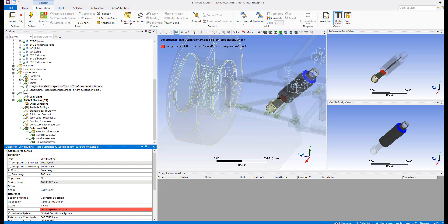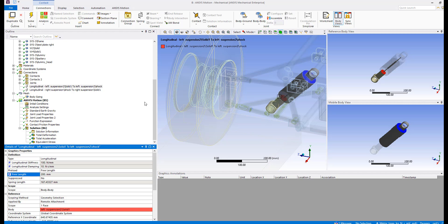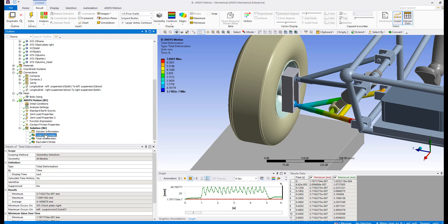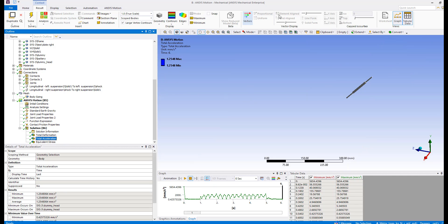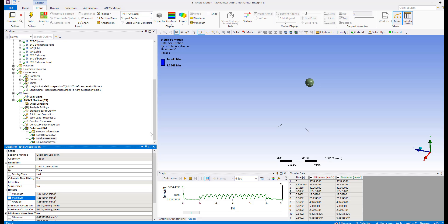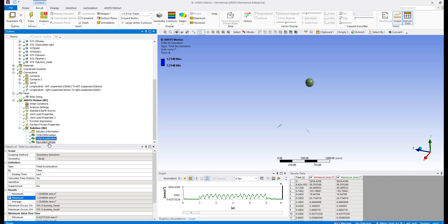The easiest way to do that is to define the spring and damper of the shock absorber as parameters, as well as the free lengths. As output data, we can extract the total deformation — for example, the average total deformation of the car as one design parameter. The acceleration on the driver's head should be the maximum, as another design parameter. We can also find the maximum stress.